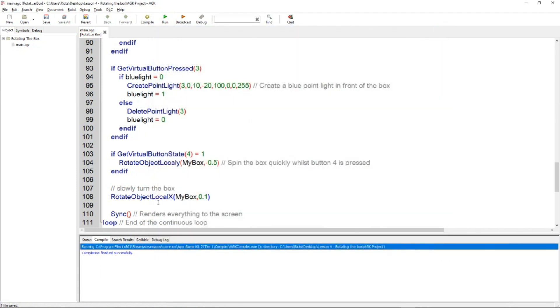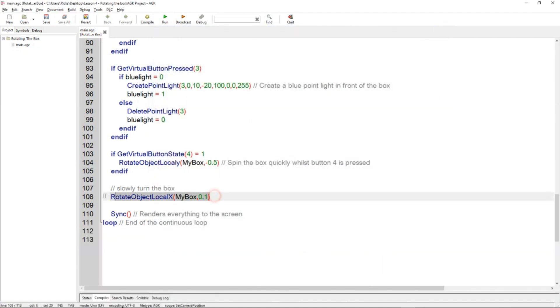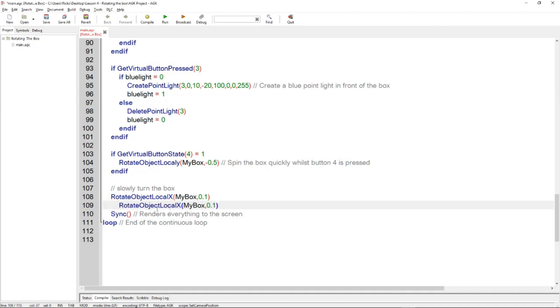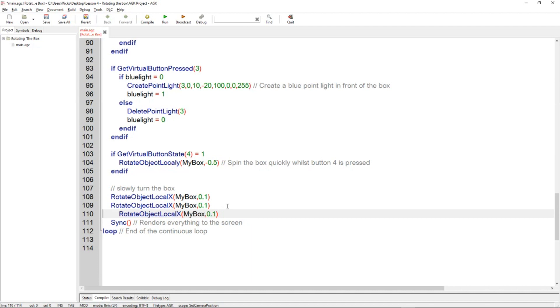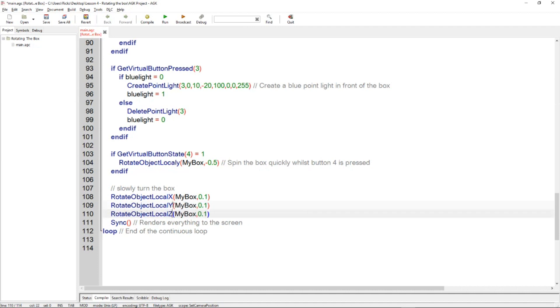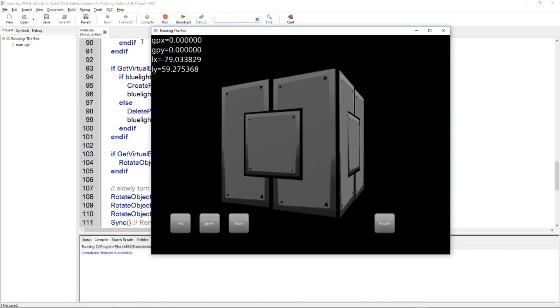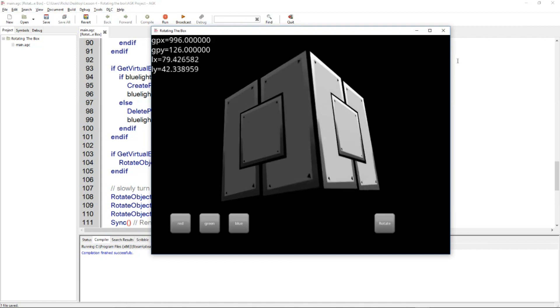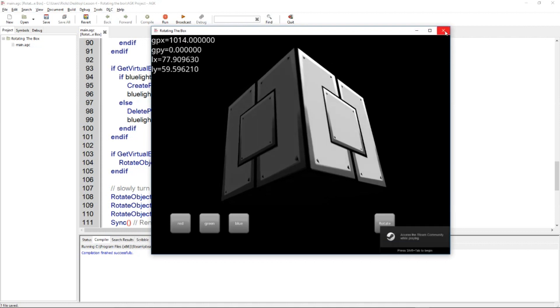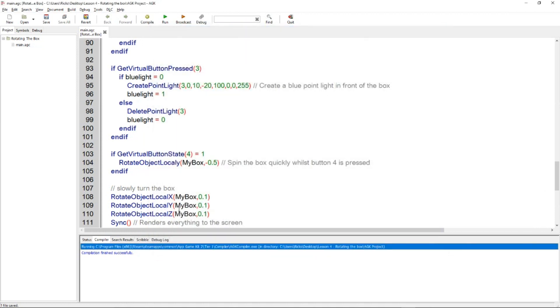And you could do a combination, so copy that, do it in the X and the Y and the Z. Run that, then you're rotating in all those axes.